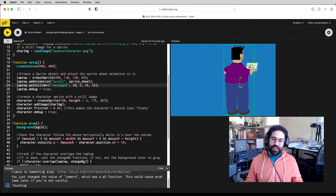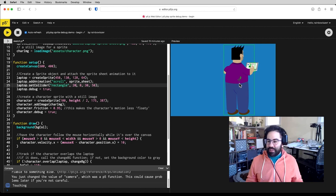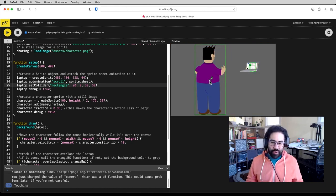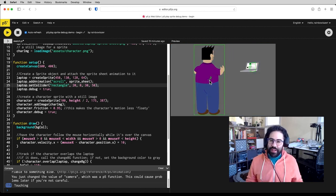Okay, so that's how we fine-tune collisions on sprites using the P5 Play Library in P5.js.